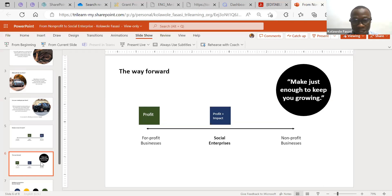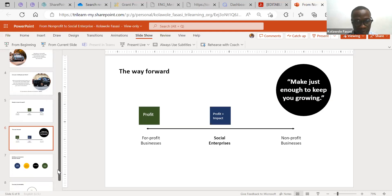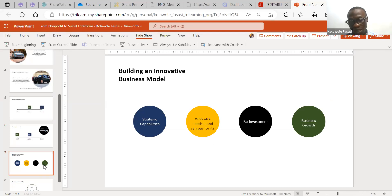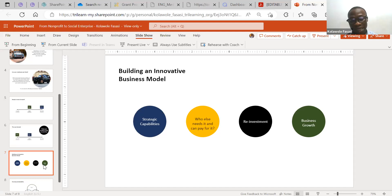When you identify your niche — the place where you're very good — you're on the path to improving your business model. The first step is identifying that niche where you are different from everybody else: what makes you unique, why do beneficiaries keep coming to your sessions? Once you find those things, ask yourself the question: who else can pay for this? Who else needs it and can pay for it?